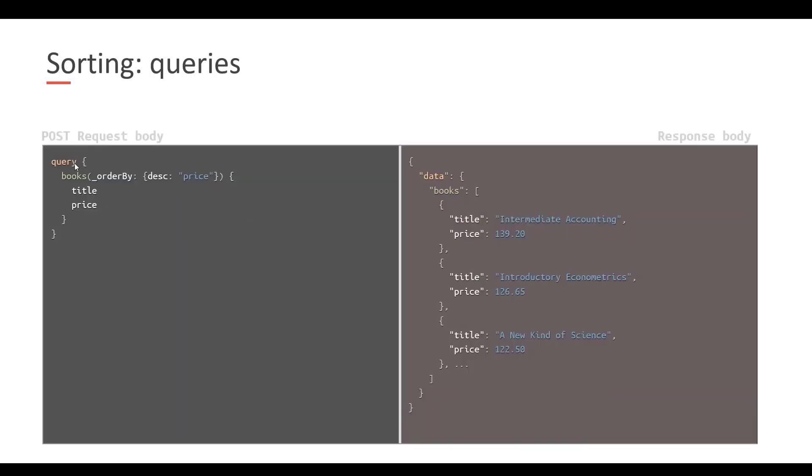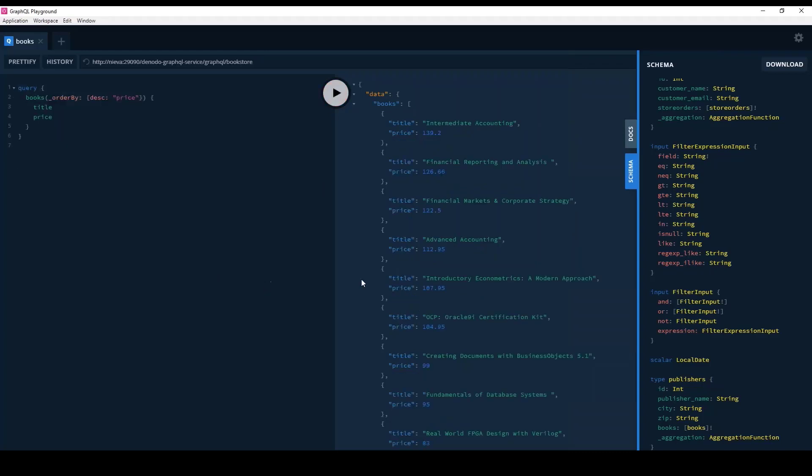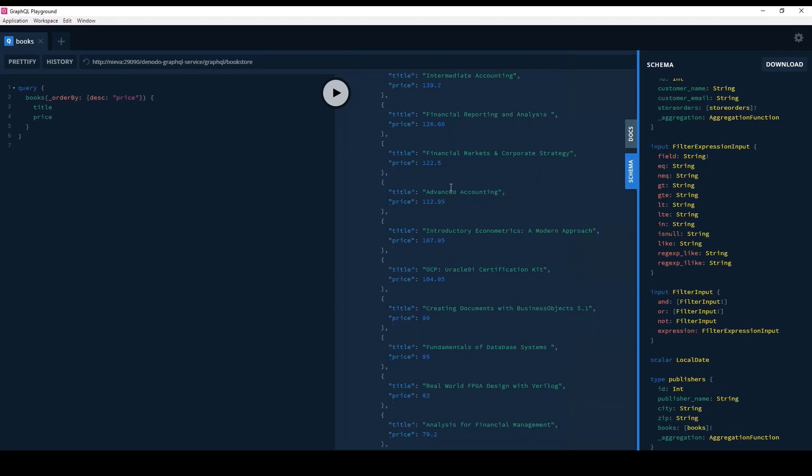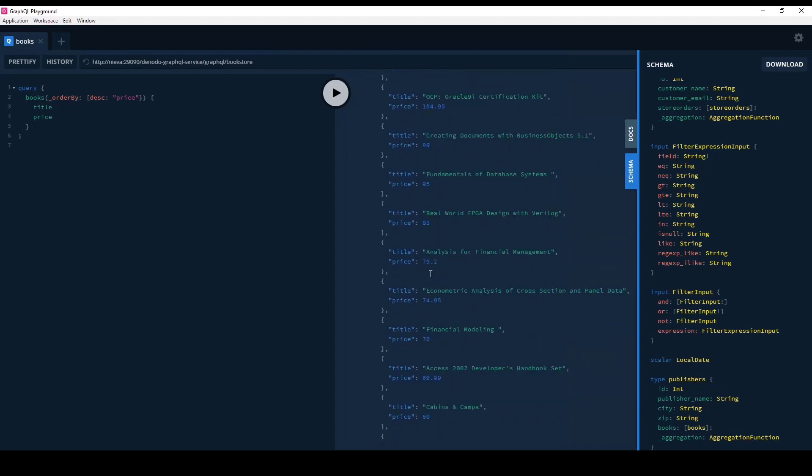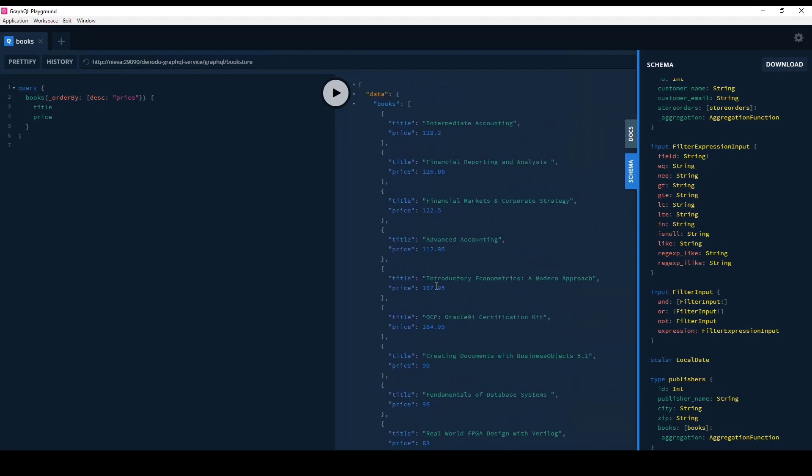So my queries will look similar to this now. I have a query. This query is books in this case. I'm using the underscore orderby argument and I'm specifying that I want my books to be ordered in descending order by price. And for all these books I want the title and I want the price. This is what we would have. Again, we can just get the query into the playground and verify that this works. There it is. I have all the books with their corresponding prices ordered descending by their price.